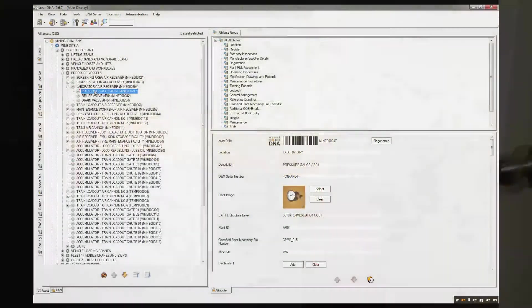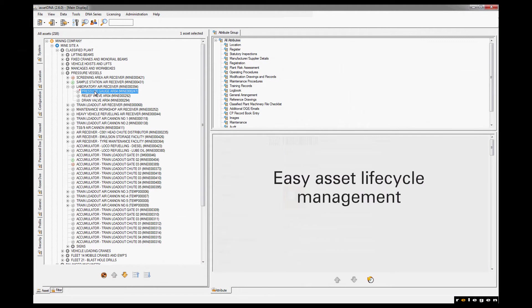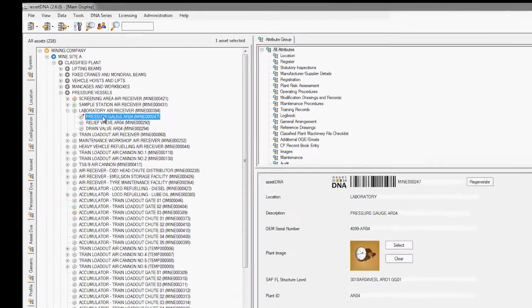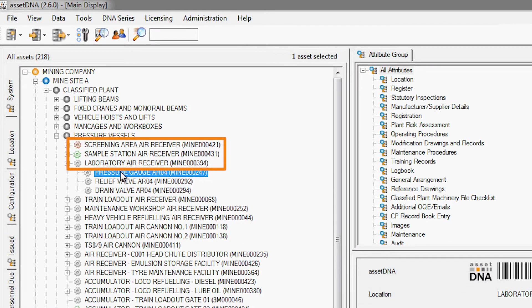Another great feature is the way AssetDNA easily manages asset life cycle states such as conception, operation, or end of life. These are defined by the colors of the icon.